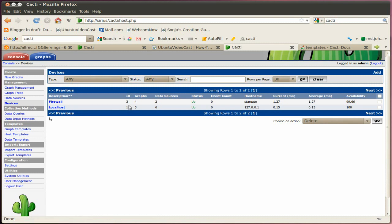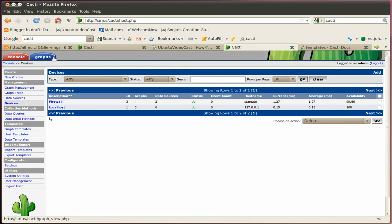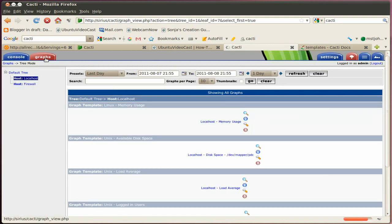You can see the IDs, how many graphs are on there, how many data sources available. And if the machine is up and running or if it's offline or not available. And then the hostname or IP address, the availability and so on. So let's go over to my graphs.